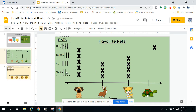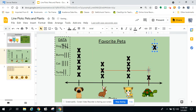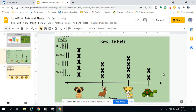Now the last one is the turtle. Turtle has two, so put two X's over my turtle. Notice how line plots kind of combine the pictograph — showing the picture with the X's — and our bar graph showing these items going up and down. So it's a good little combination.